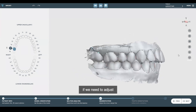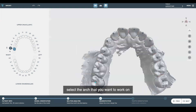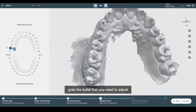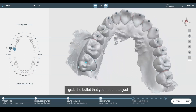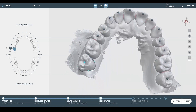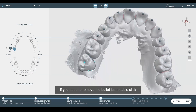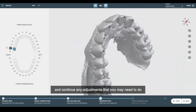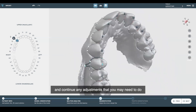If we need to adjust, select the arch that you want to work on and make any adjustments you may need to. Grab the bullet that you need to adjust and bring it to where you want it. If you need to add or delete a bullet, just double-click with the left clicker of the mouse and it'll add the bullet. If you need to remove the bullet, just double-click on the bullet itself again with the left clicker of the mouse. Continue any adjustments that you may need to do.